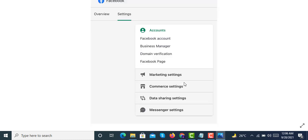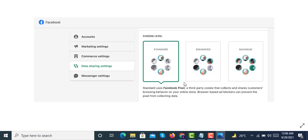Then go to accounts and then go to data share settings. And then from maximum, just select standard and put it on the standard for about 12 to 48 hours. And after 48 hours, we switch it to maximum.